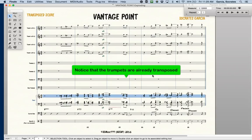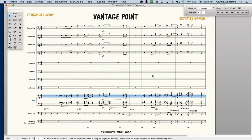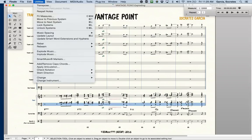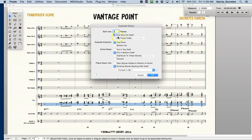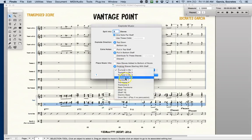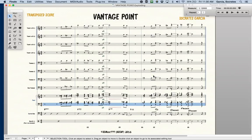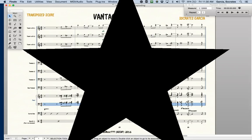Notice that the trumpets are already transposed. So the next step would be to take the trombones and do the same process. Select, go to utilities or number two and do explode music. It will be the same settings since we also have four trombones, but it will be beginning with trombone one, and that's it. That's how you explode music.